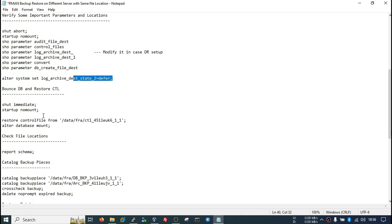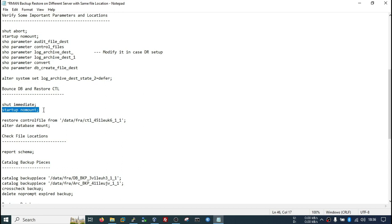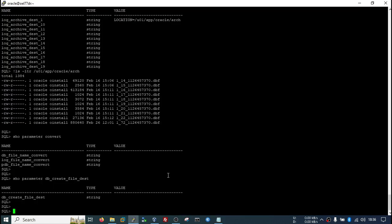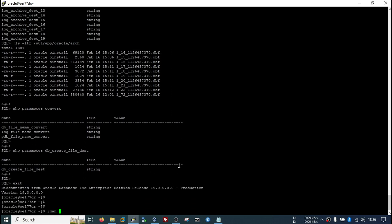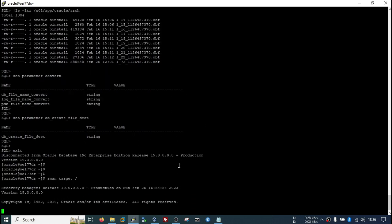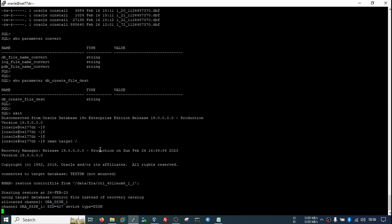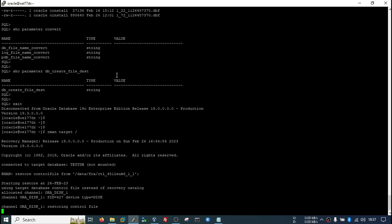We have already shut down the instance. Start up using the SPfile in nomount stage. Now we will restore the control file. Exit from SQL*Plus, connect to RMAN, and restore the control file from this backup piece. It should restore the control file to the mentioned location.